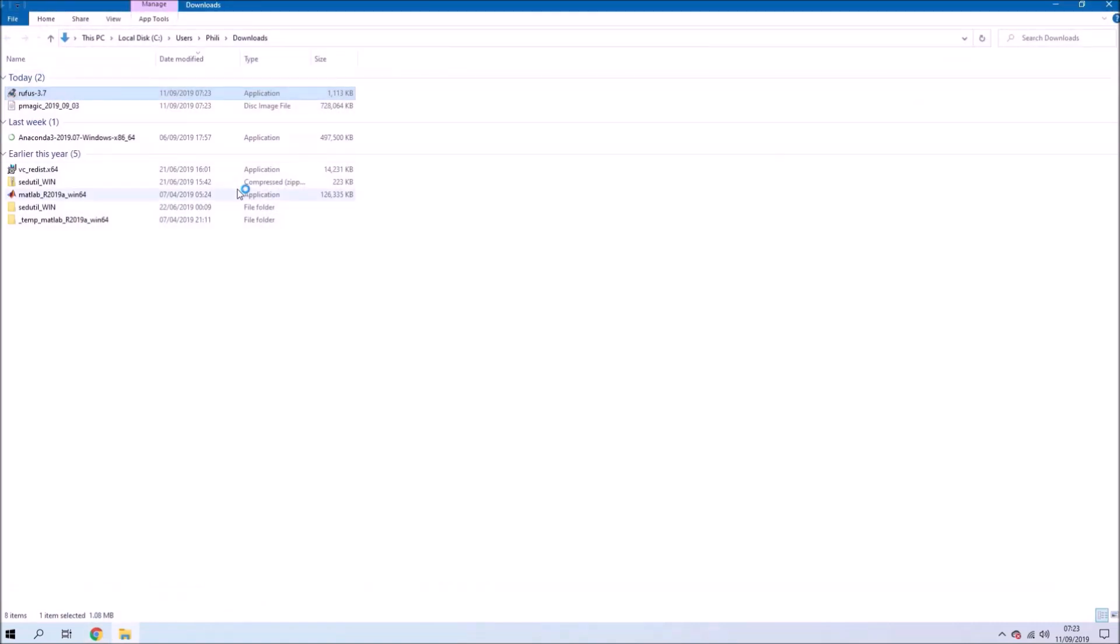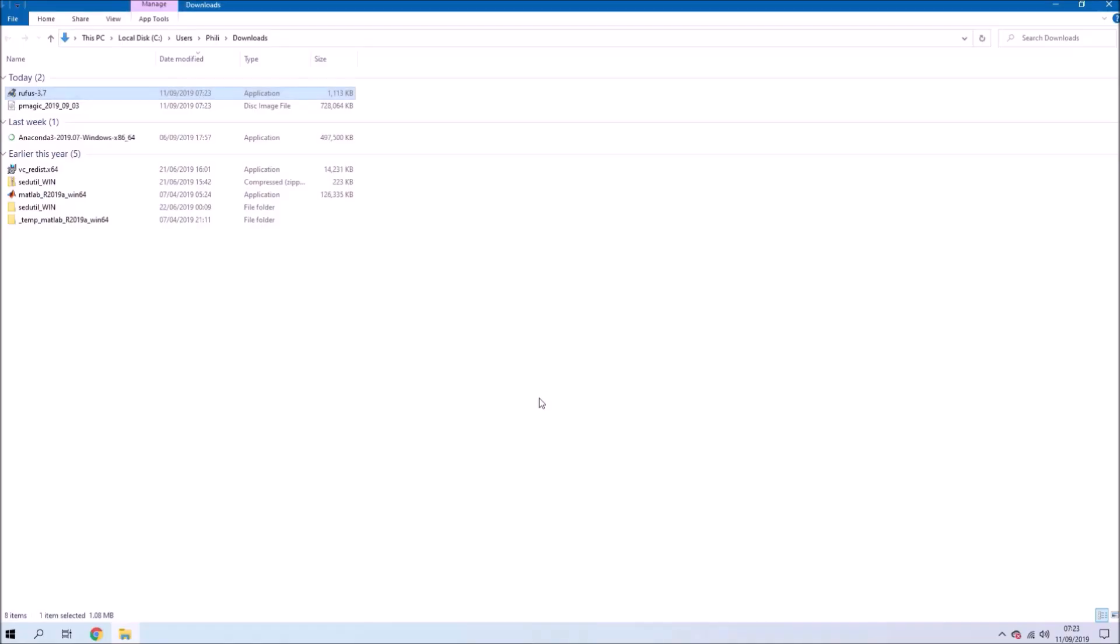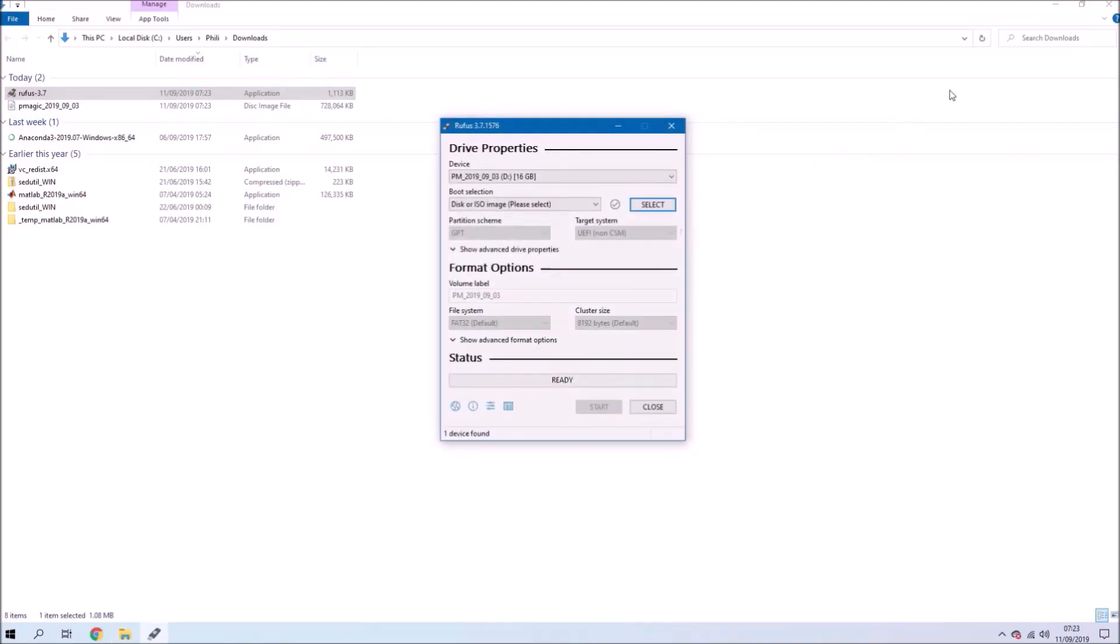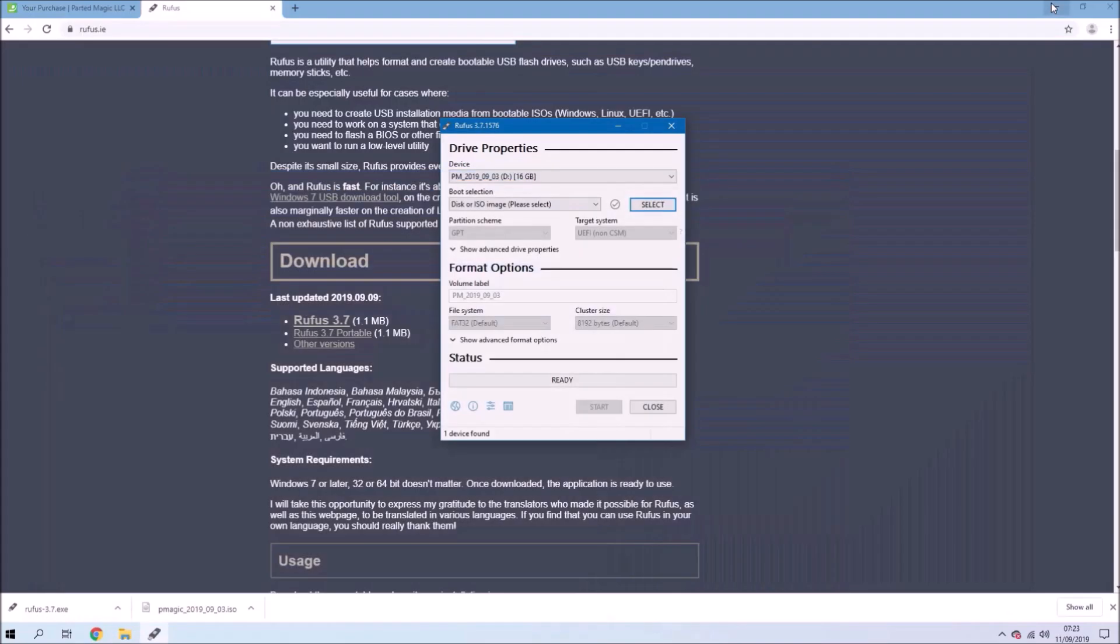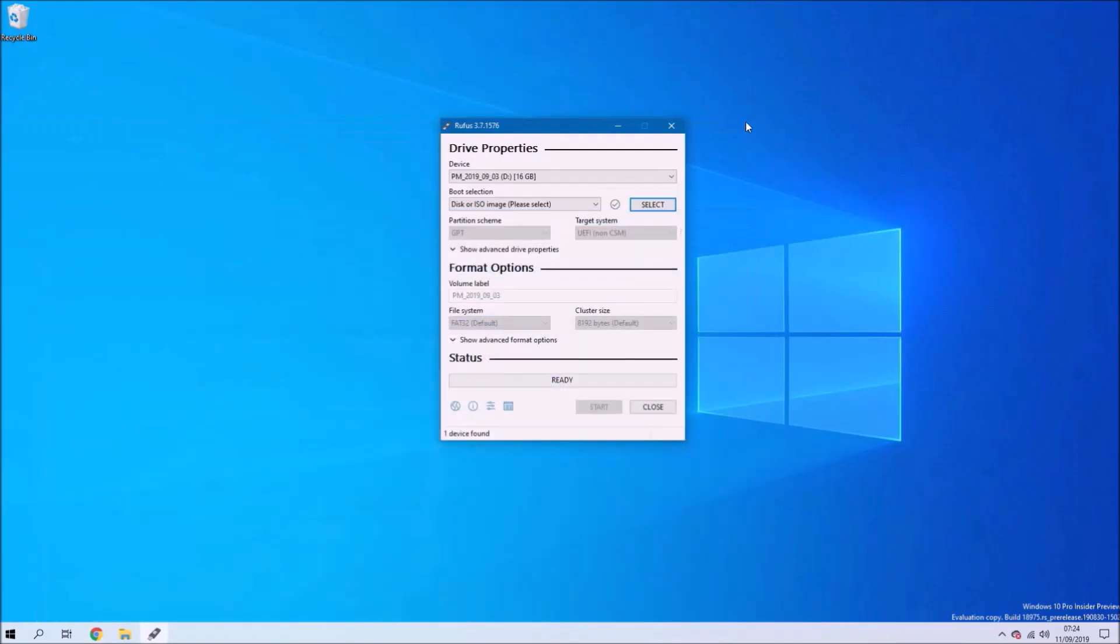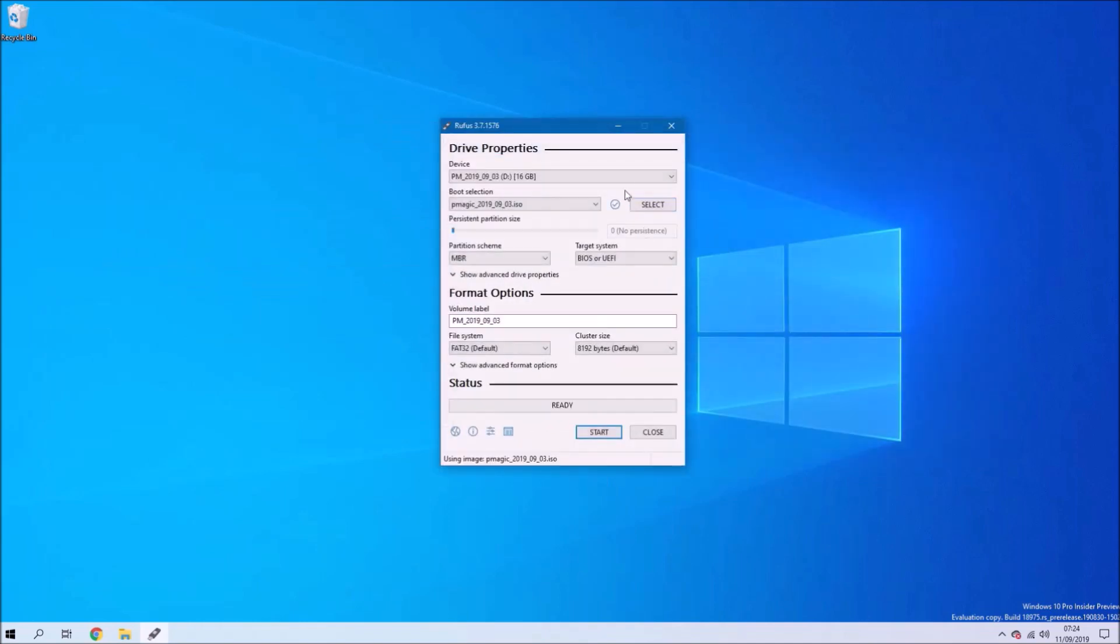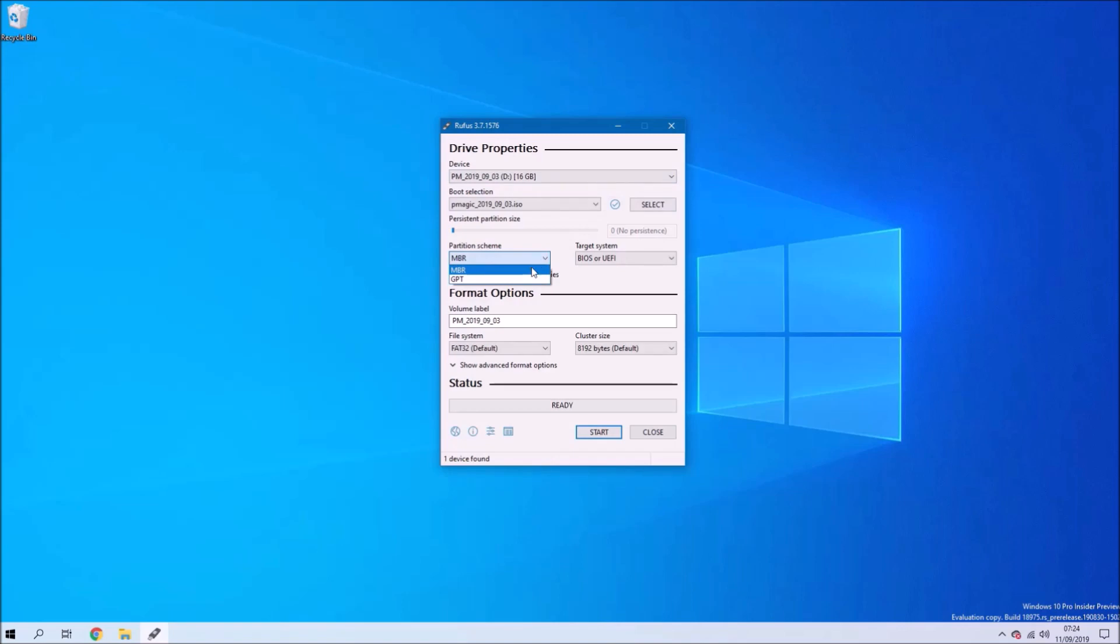Once you've downloaded the ISO and you've downloaded Rufus, you'll use Rufus to make a bootable USB. Go ahead and load the ISO and then check that you've got your USB flash drive. I recommend a 16GB USB flash drive or newer.